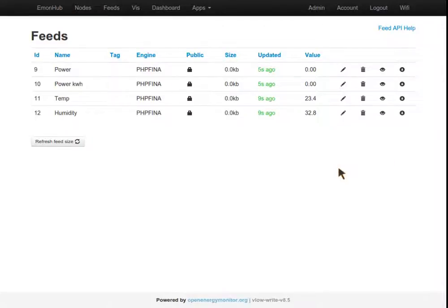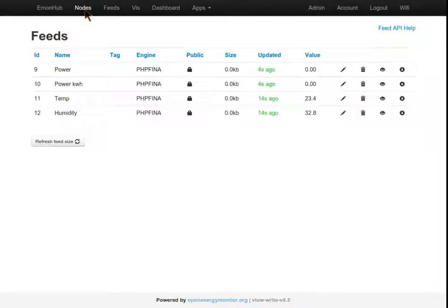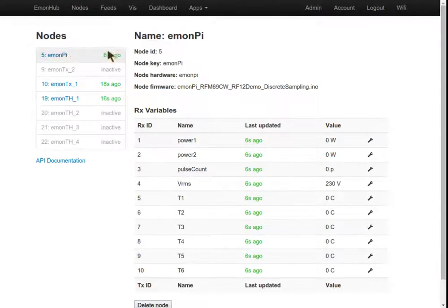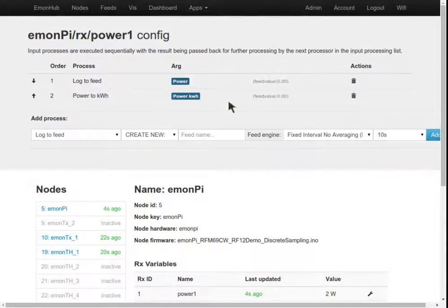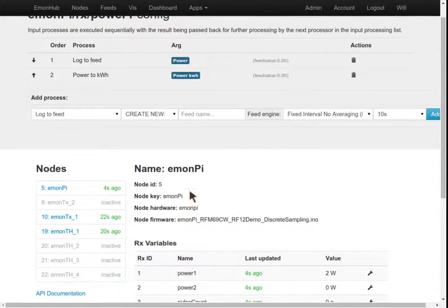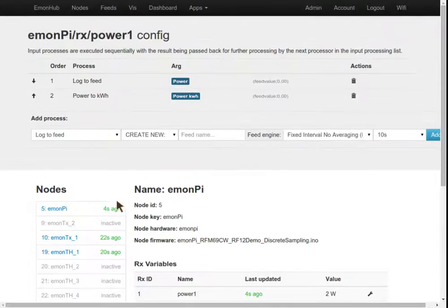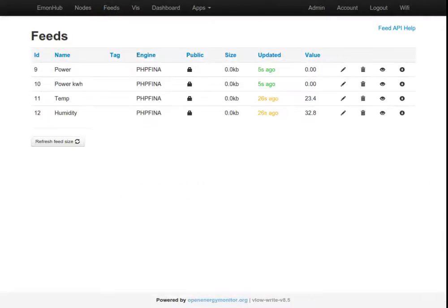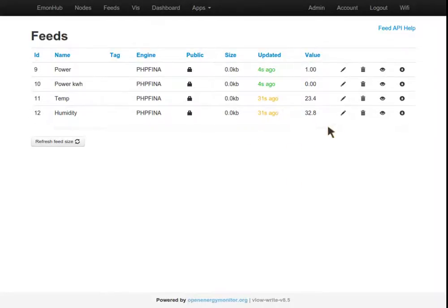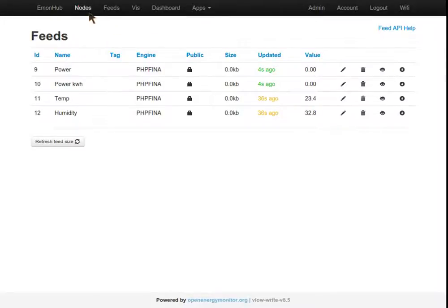Following on from the last video guide, as a quick recap, we now understand the Nodes interface and we've logged a few of our feeds to EmonPi locally. We can see the feed data, the feeds being updated here at EmonCMS. This has been logged locally to EmonPi's SD card.